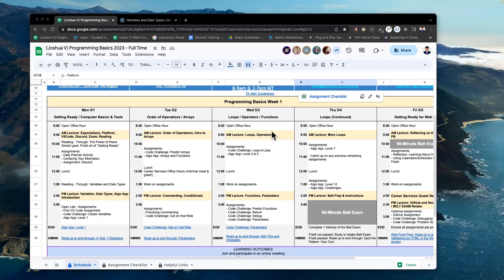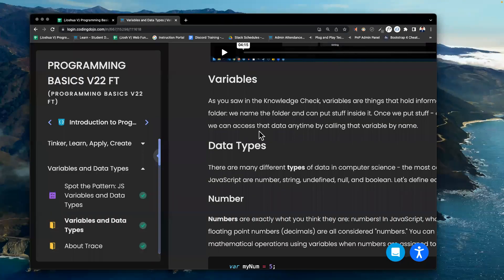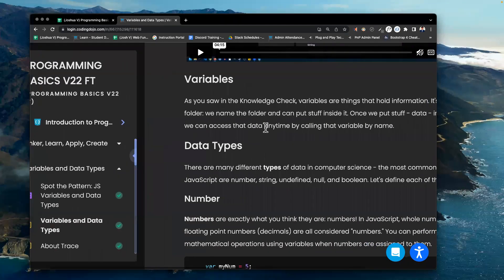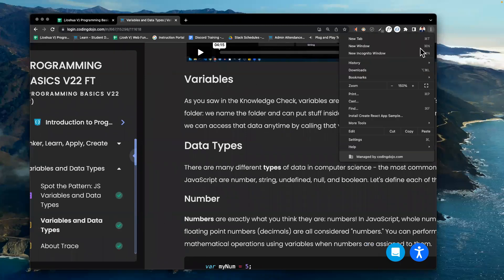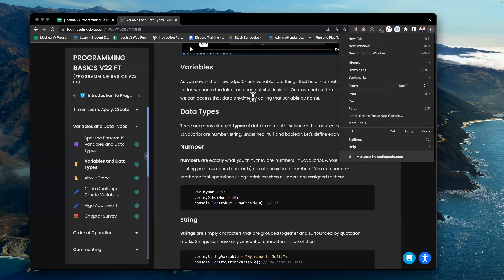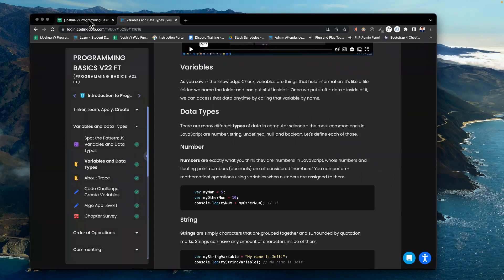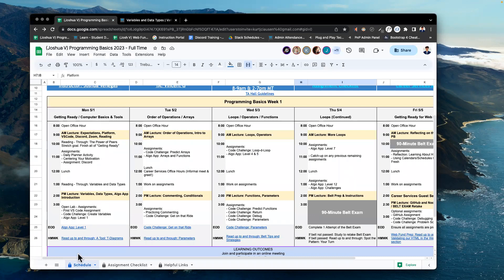Welcome back, everyone. This is week one, day one of programming basics of your journey on the Coding Dojo. We are on the afternoon lecture. I am going to introduce some topics to us today, as we see here on our calendar: variables, data types, and algo app introduction. I'm going to go to our Learn platform and highlight these topics, and try to explain it in my own words so that we get a good grasp of what we're being taught here.